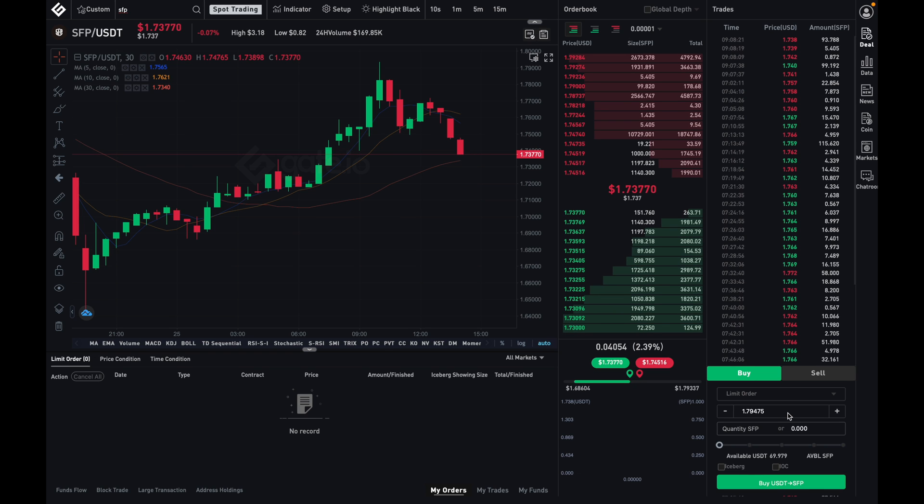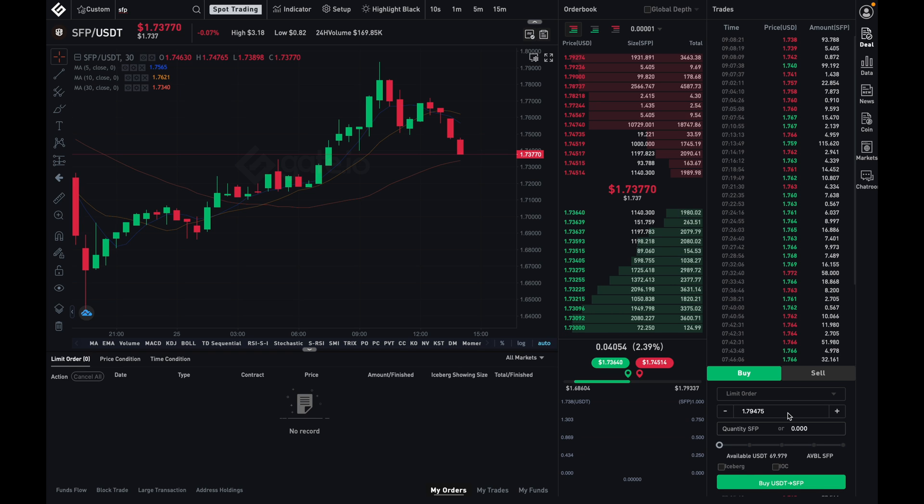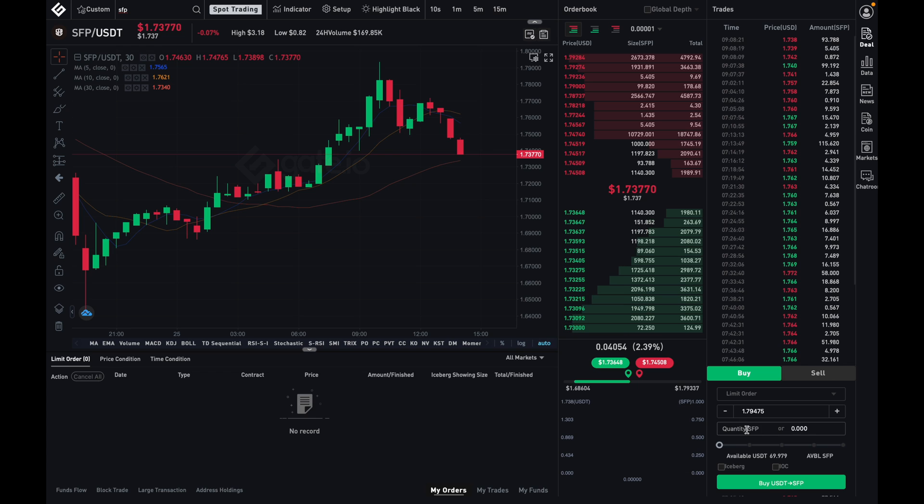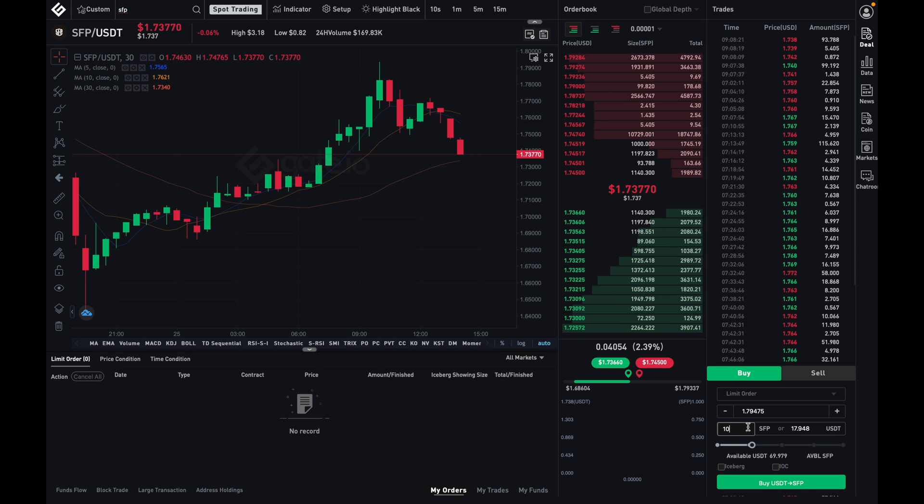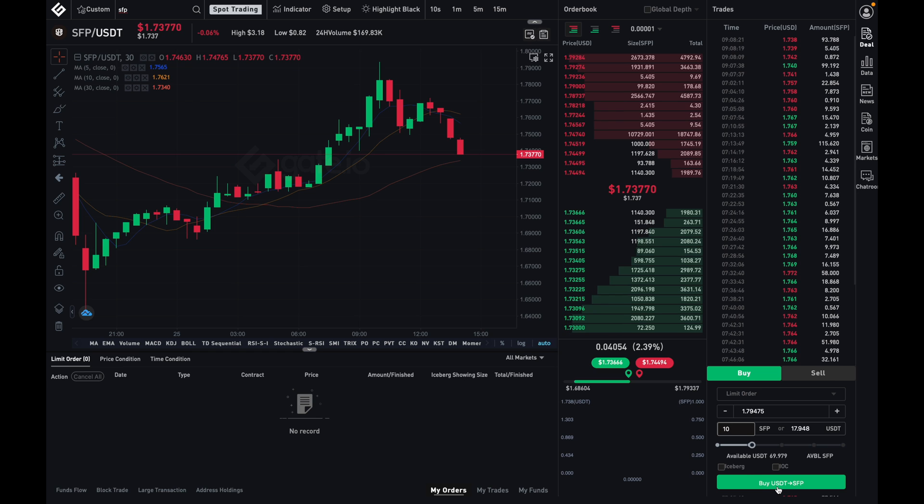Next, I'll either need to enter in the number of coins I'd like to purchase or the dollar amount of SFP. All you need to do is fill in one of these boxes over here, and the other will automatically fill in. So for myself, I'm interested in buying 10 SFP, so I'll enter that in, and as you can see, the number has changed over here. Now, if I wanted to buy $20 worth of SFP, so 20, you'll see that the numbers over here change. So I'm going to go back and type in 10, and now I'm going to click on buy USDT to SFP.